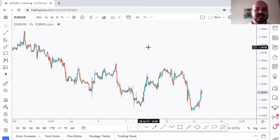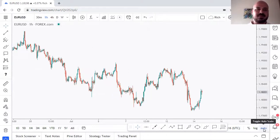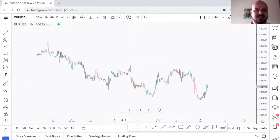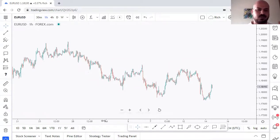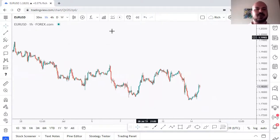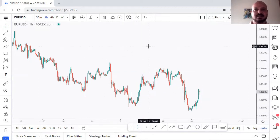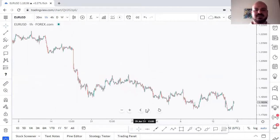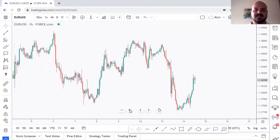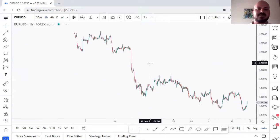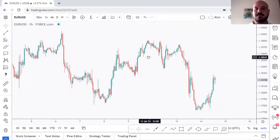Next is Auto Scale. I personally like to keep it on so the chart stays proportional between the X and Y axes. If you turn it off you can manually adjust the height or width. With Auto Scale on, I zoom in and out using the mouse scroll wheel. You can also use the zoom buttons on the interface, but I personally prefer the mouse — it's faster.